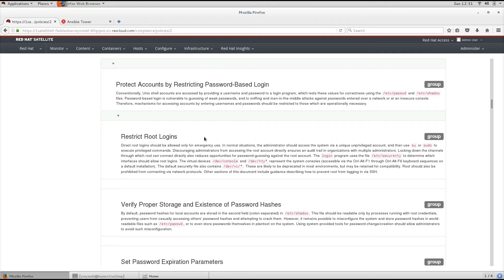The login program uses the file /etc/securetty to determine which interfaces should allow root login.